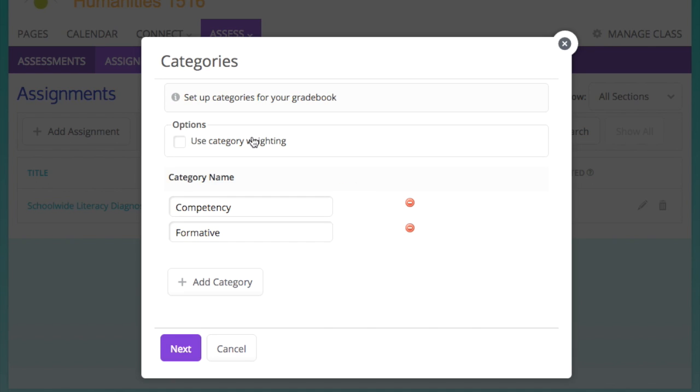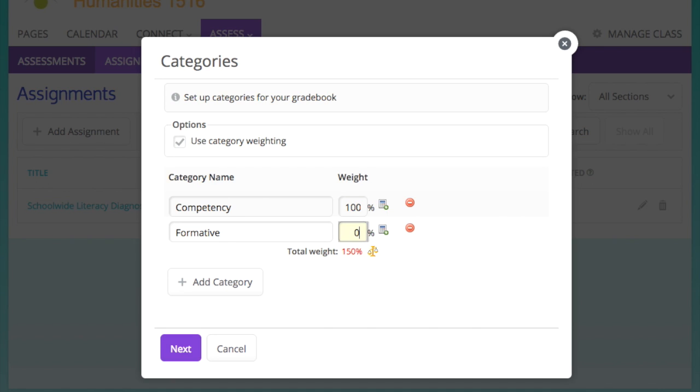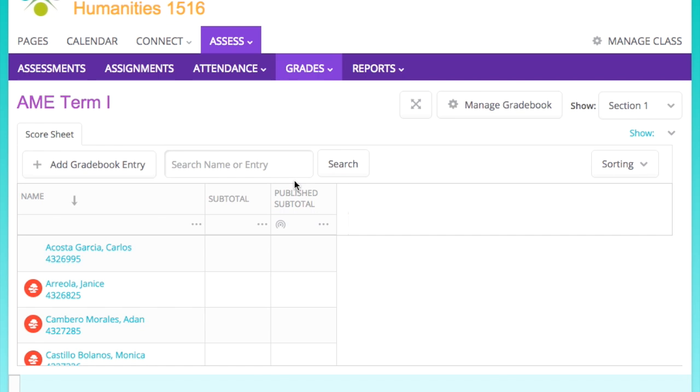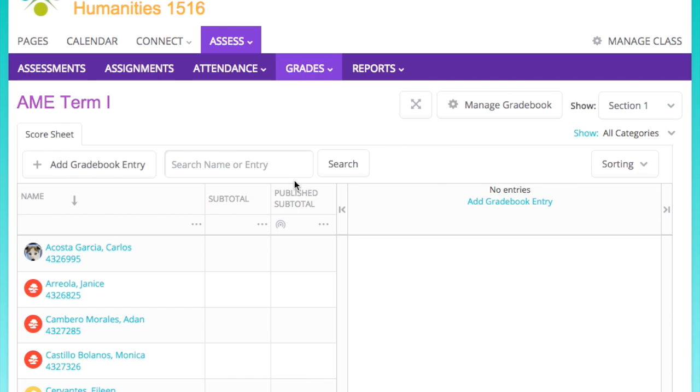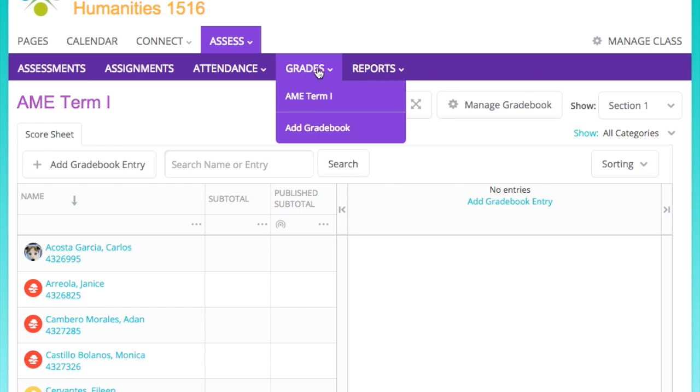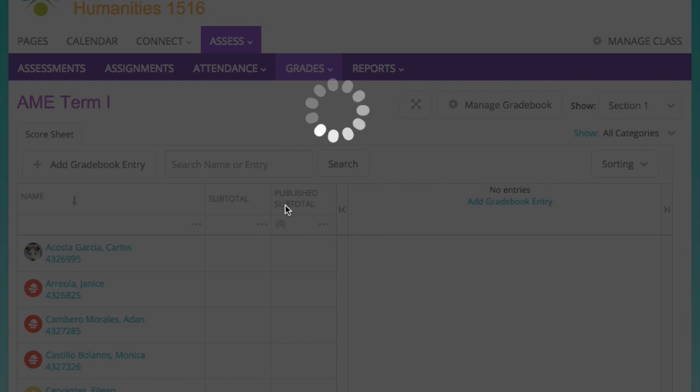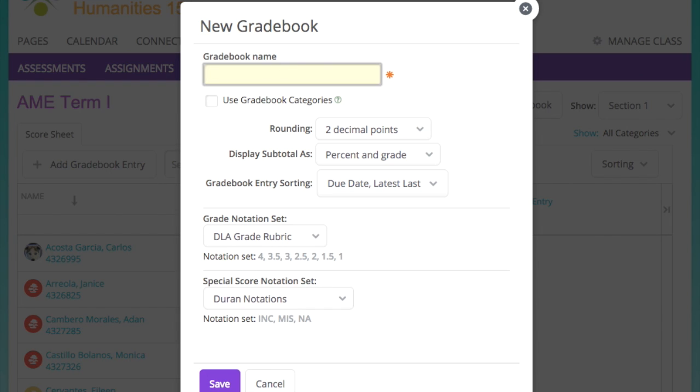So here I'm adding the categories for your gradebook, and there is category weighting. We're going to weight our competencies obviously at 100 and formatives at zero because they do not count towards a scholar's final grade. And you'll see now I have a gradebook. It's going to include all of my scholars that I've added into my roster, and there are obviously no assignments here at the moment. But we can add those later when we select the gradebook in our assignments.